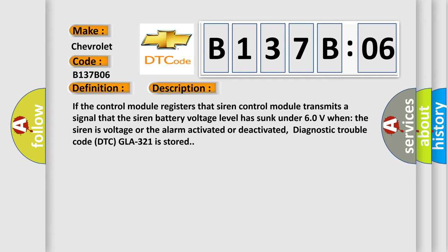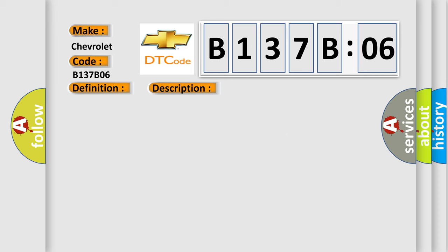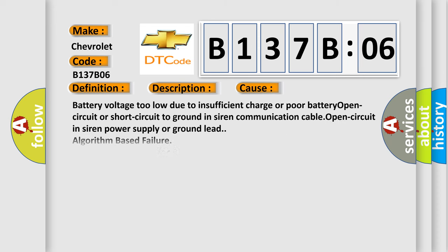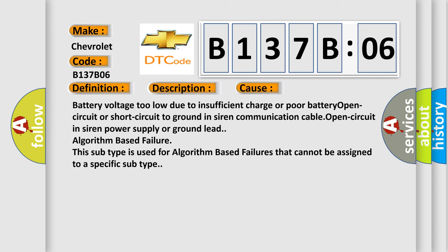This diagnostic error occurs most often in these cases: battery voltage too low due to insufficient charge or poor battery, open circuit or short circuit to ground in siren communication cable. This subtype is used for algorithm based failures that cannot be assigned to a specific subtype.